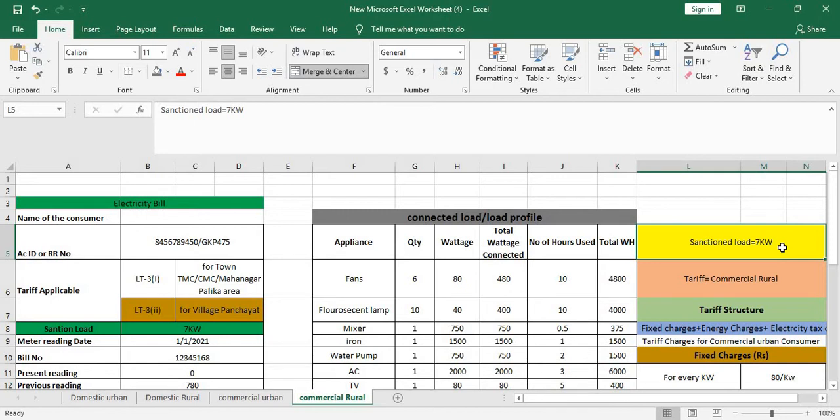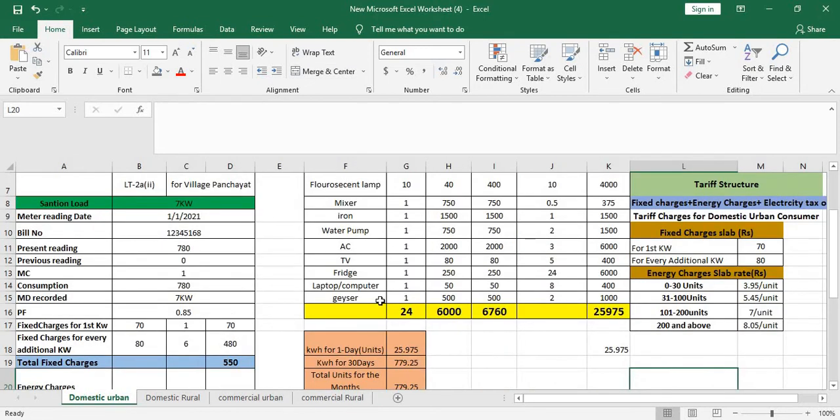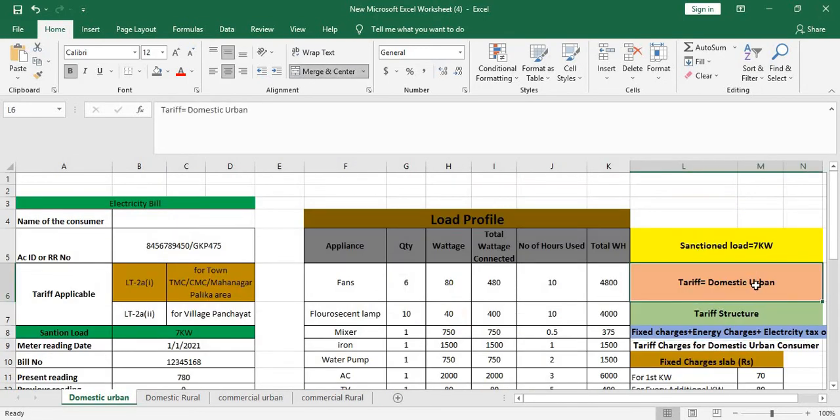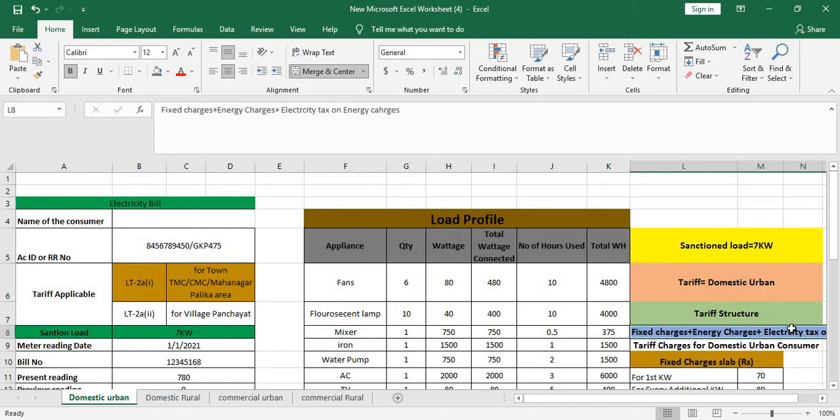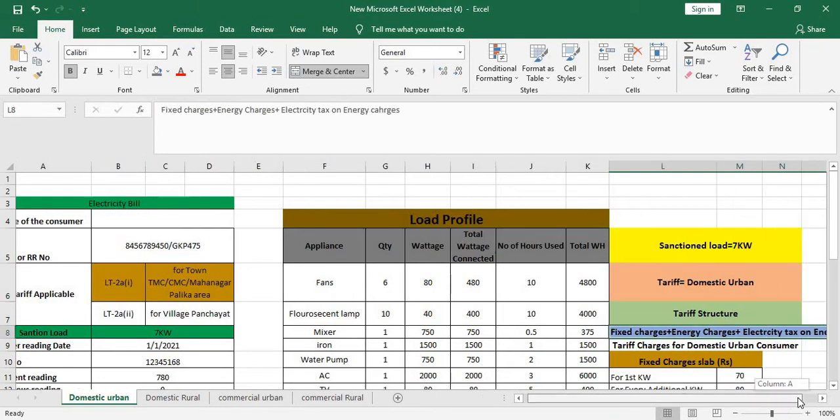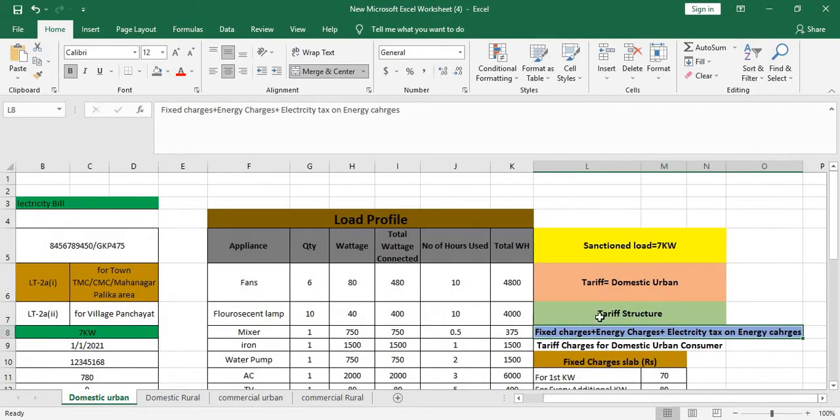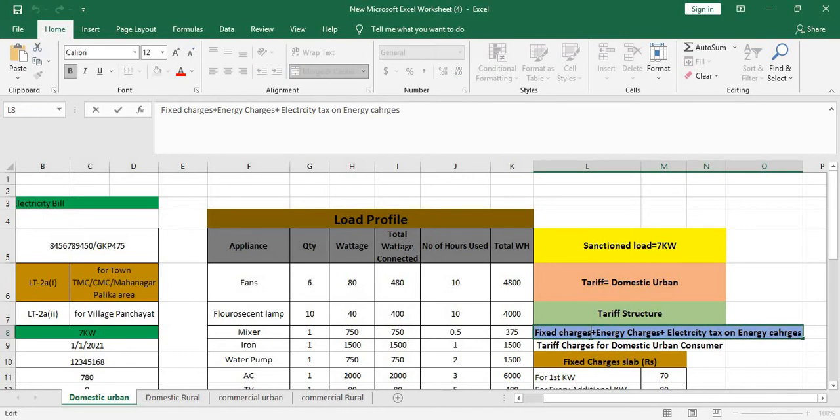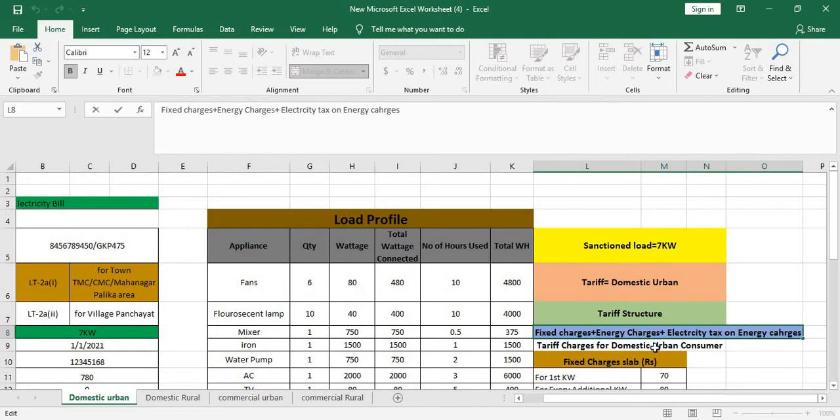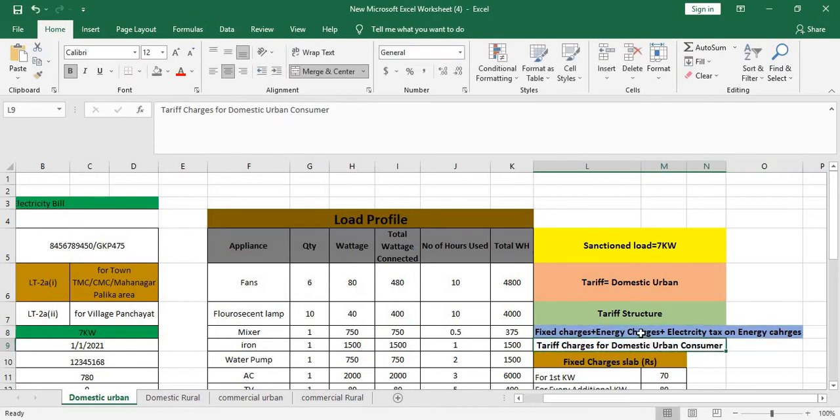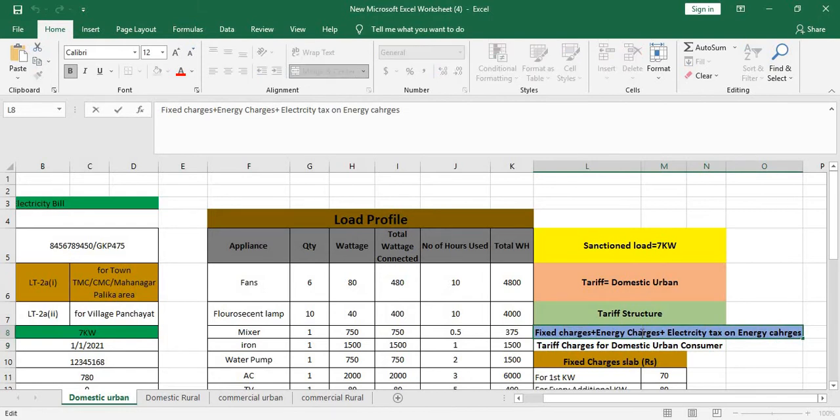This load in your daily usage you should not exceed. So if you're using for domestic purpose, the domestic urban tariff will be applicable. The tariff structure is fixed charges plus energy charges plus electricity tax on energy charges normally. Fixed charges is the fixed one you have to pay whether you're using or not. Energy charges on your usage only, how much meter is recording kilowatt hour or units you have to pay, otherwise there's no need to pay. And electricity tax on energy charges only, not on the fixed charges.